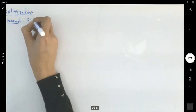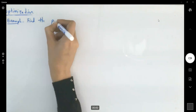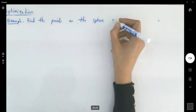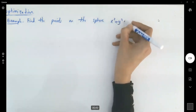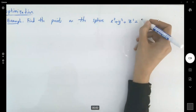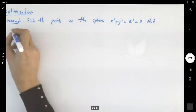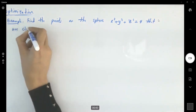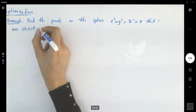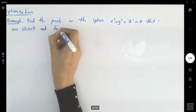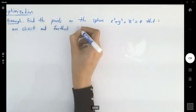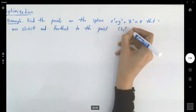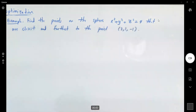Find the points on the sphere x squared plus y squared plus z squared equals 4 that are closest and farthest to the point (3, 1, -1).